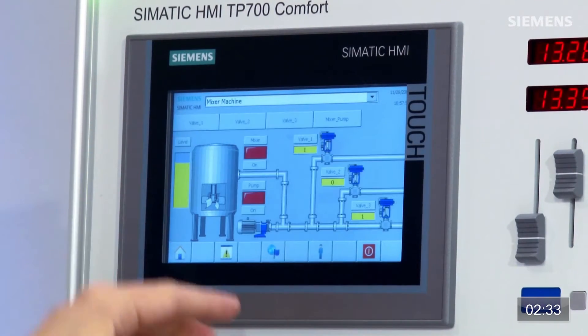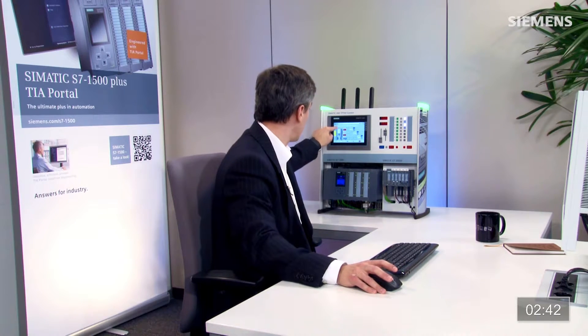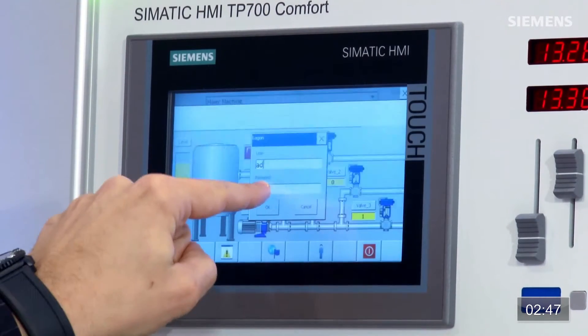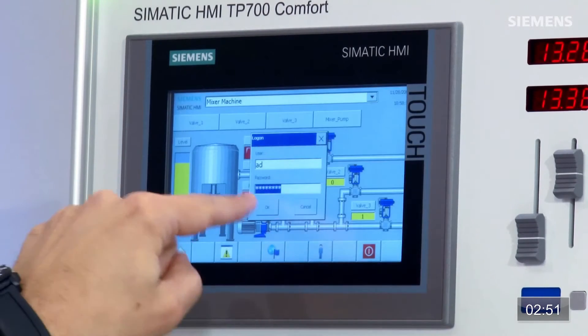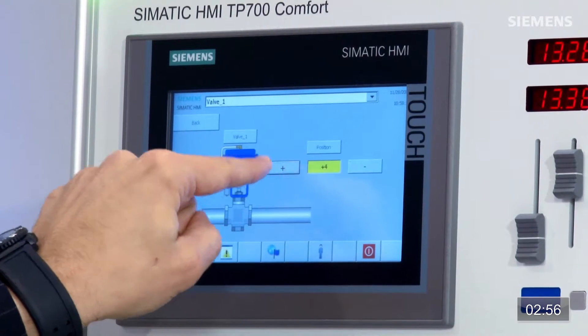실제 유지보수 화면으로 돌아가면 모든 게 완전하게 기능을 발휘하고 작동하고 있는 걸 볼 수 있습니다. 레시피를 변경하려면 밸브 1로 와서 사용자를 클릭하고, 이름 AD, 암호 123으로 관리자 로그인합니다. OK를 클릭하면 실제 밸브 위치가 플러스 또는 마이너스로 나타나며 조정하여 레시피를 변경할 수 있습니다. 이것이 사용자 HMI 관리 관점에서 본 표준 자동화 아키텍처입니다.